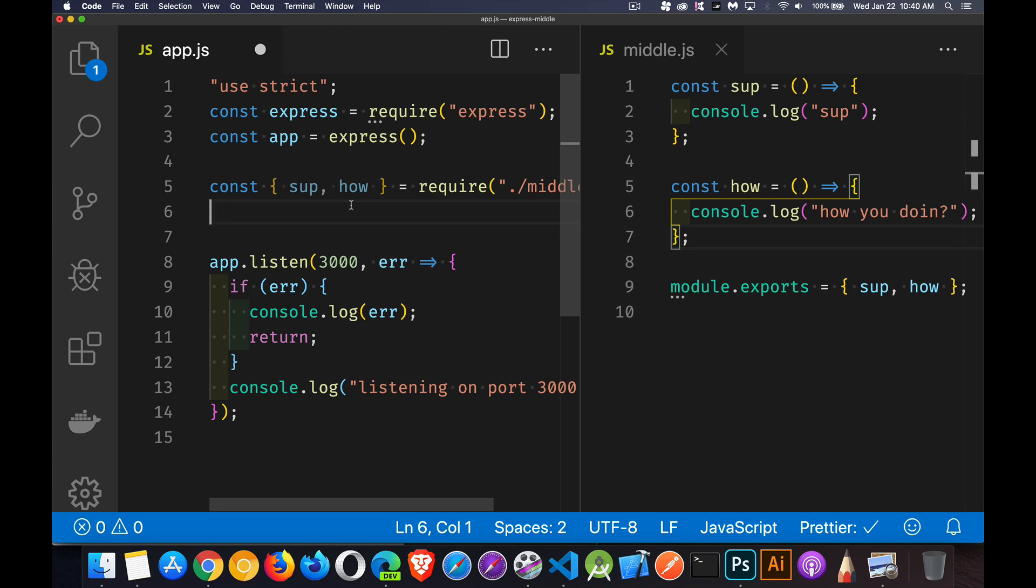Next up in our series on Express, I want to be talking about middleware. So what the hell is middleware?